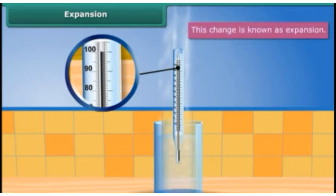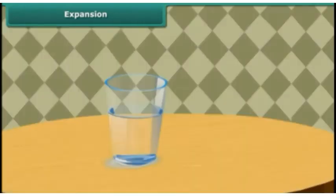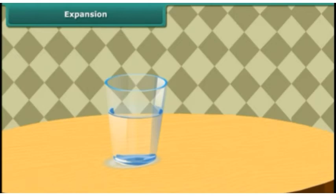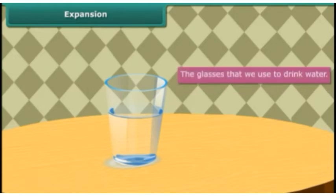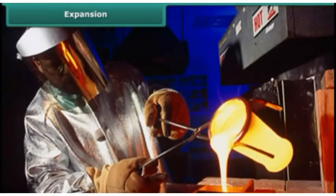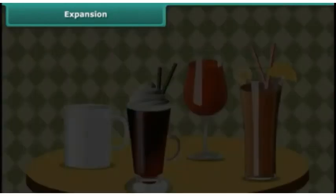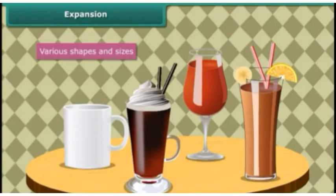Let's look at another example of expansion. The glasses we use to drink water are molded — when the glass is heated, workers use the molten glass to mold it into various shapes that we use daily.